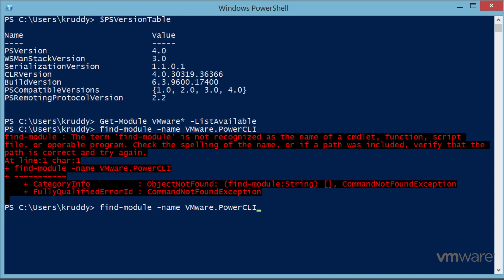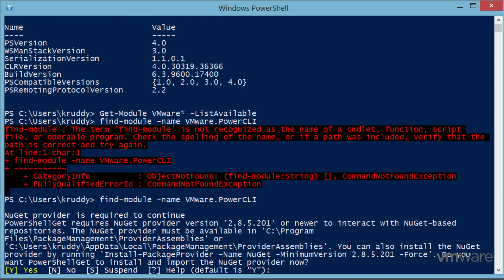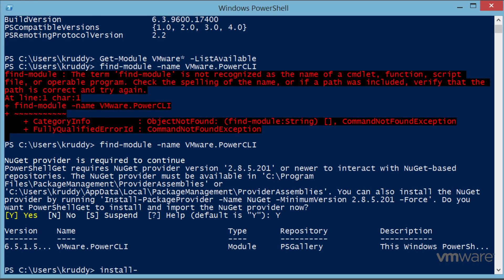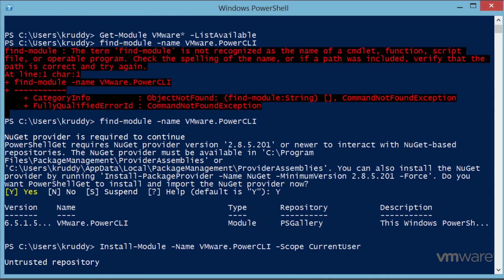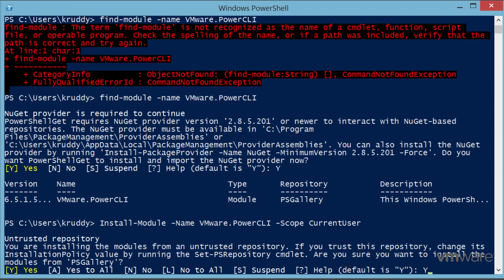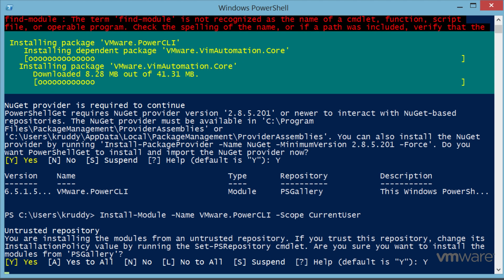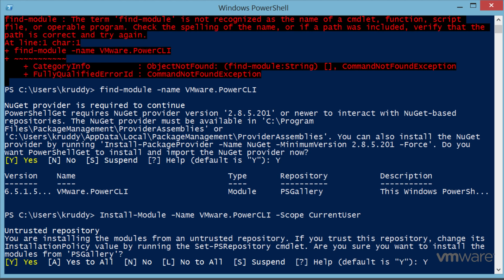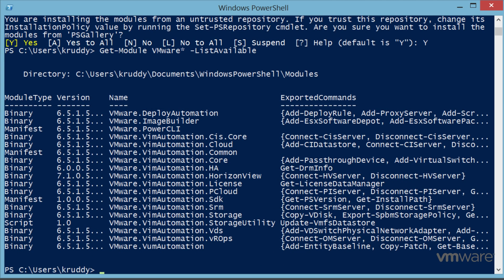We will now be able to rerun the prior Find-Module command. However, the system will be running an older version of NuGet and we've been prompted to upgrade it to the latest version, so enter Y to accept the update. Once complete, Find-Module should return the VMware.PowerCLI module, which is found in the PowerShell Gallery. We can then install this module with the Install-Module cmdlet, specifying the VMware.PowerCLI name, and setting the installation scope to only be for the current user. The install process should begin by downloading and extracting the modules to the proper PowerShell module path. Be aware that this may take a little while. Once complete, we'll be returned to our prompt where we can verify that the install was successful by running Get-Module VMware* -ListAvailable once again. We should see roughly 18 items returned.